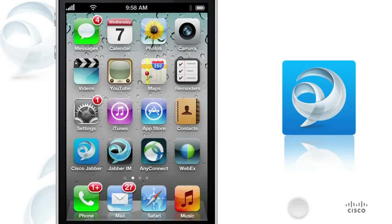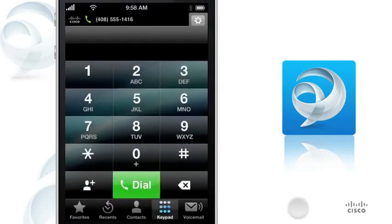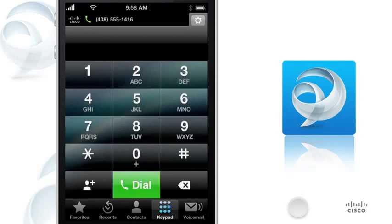Use Cisco Jabber on your iPhone, iPod Touch, or iPad. When Cisco Jabber is connected to your corporate phone system, you can use it to manage work calls, look up your colleagues in your corporate directory, access your voice messages, and launch chats in Cisco Jabber IM for iPhone.